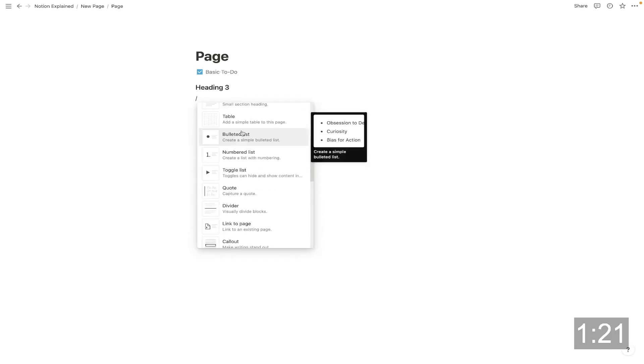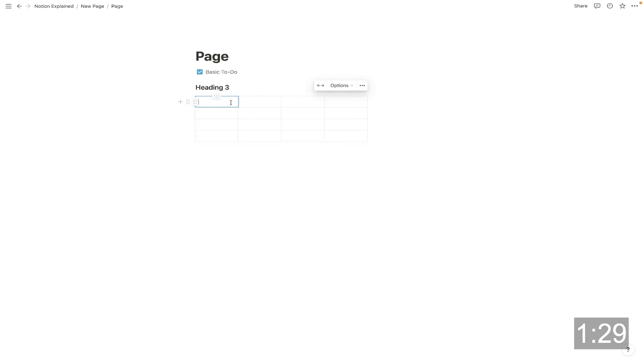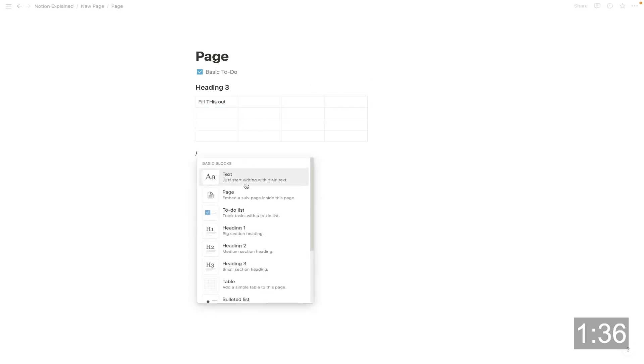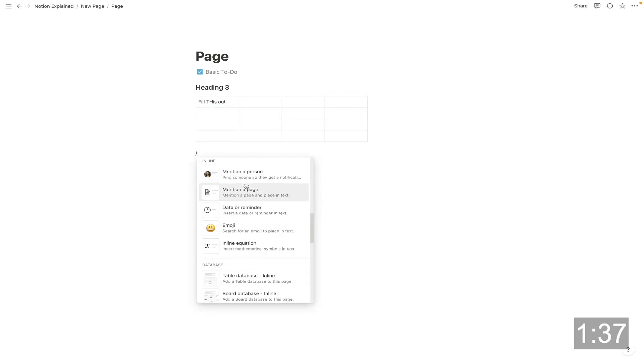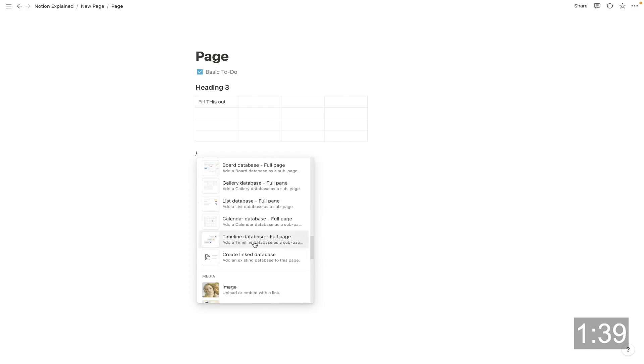And there's also normal tables that aren't considered databases. So I could simply add some columns right here and I could add some rows and I could fill this out however I want to. You can tab and you can arrow between these. I've made longer videos going in depth on all of these block types.